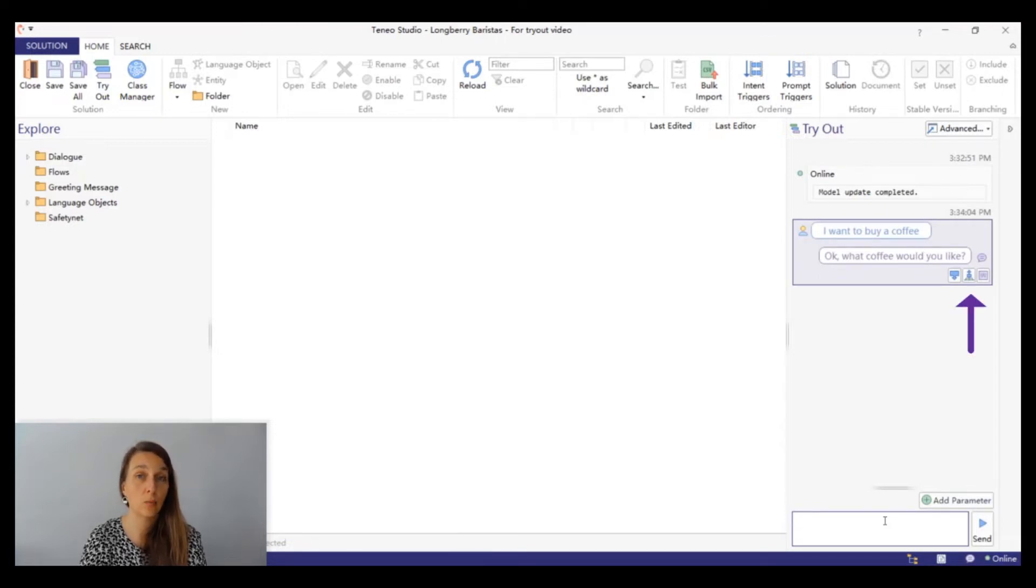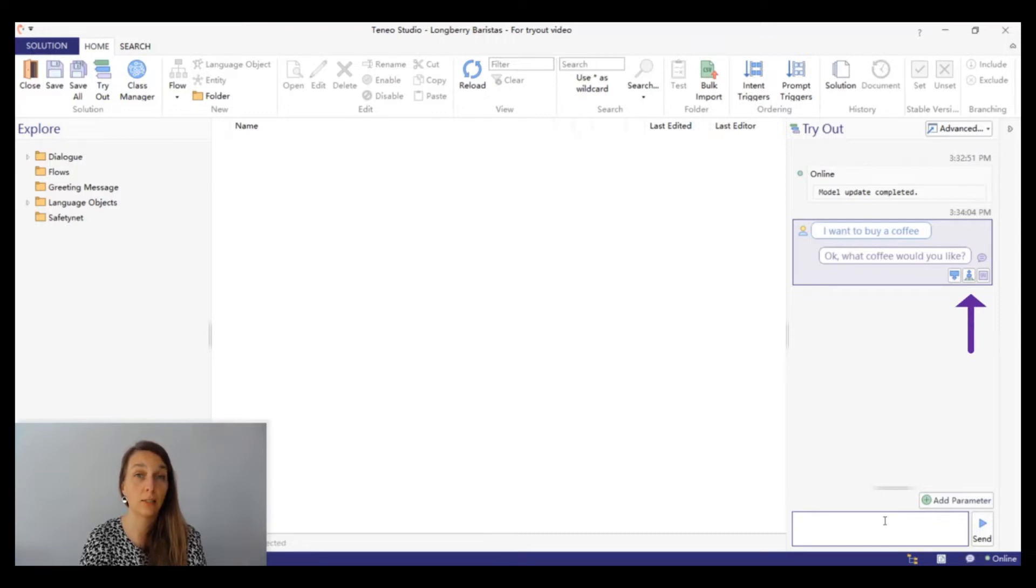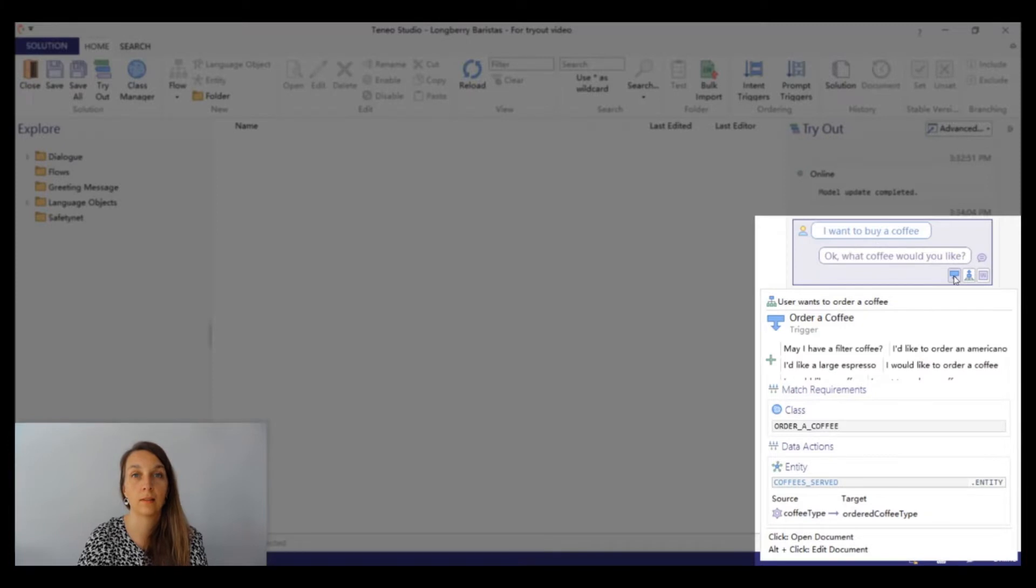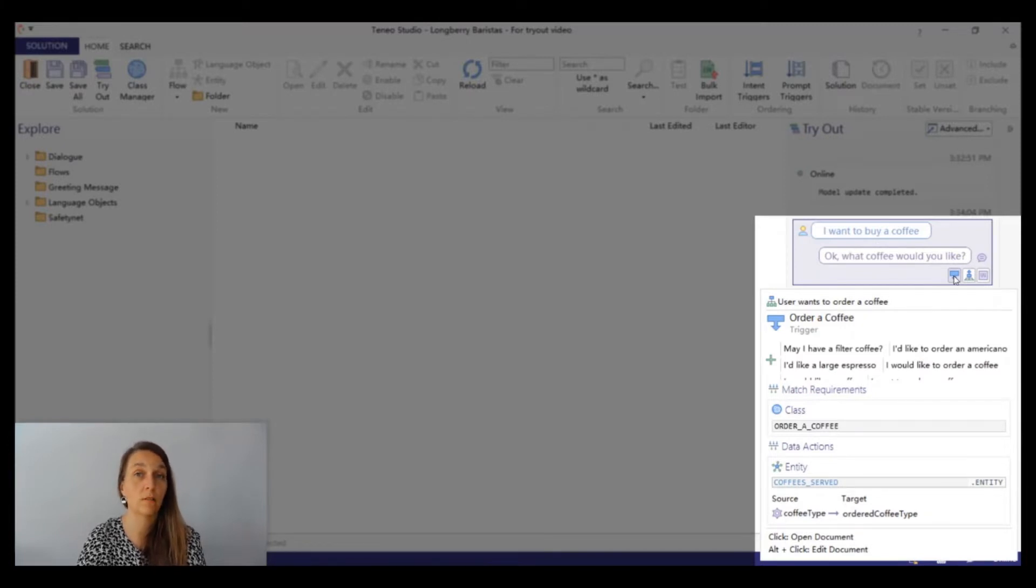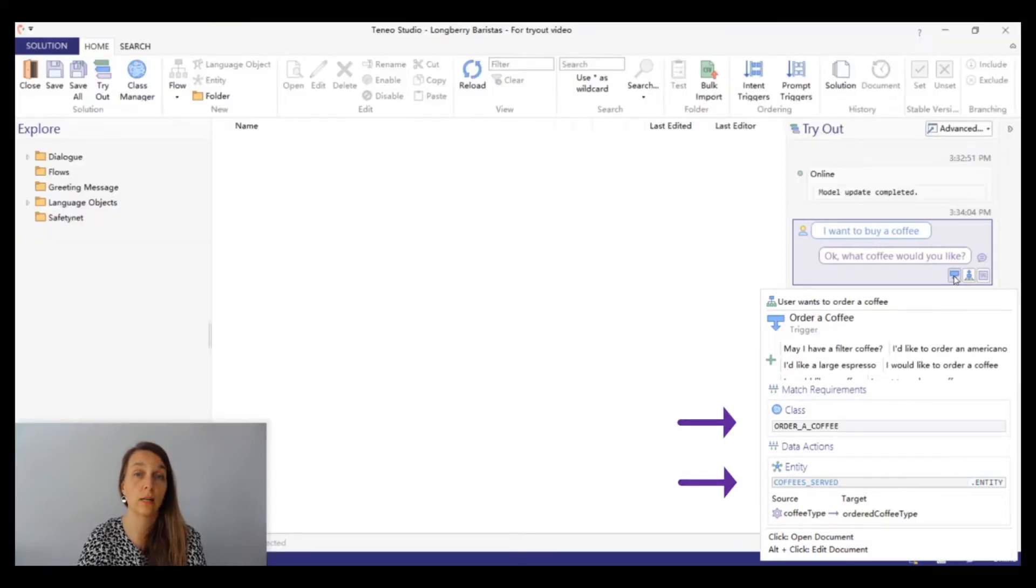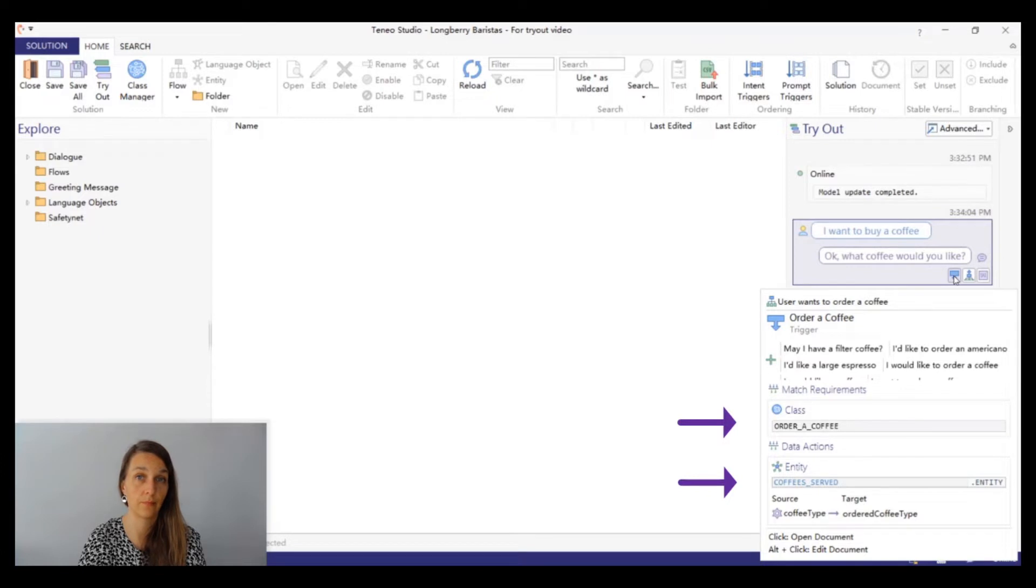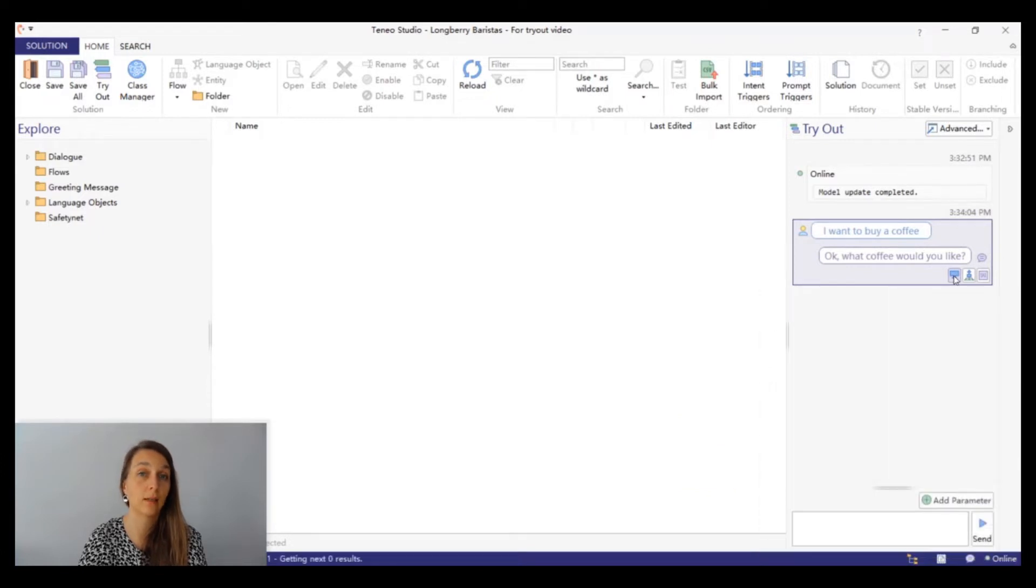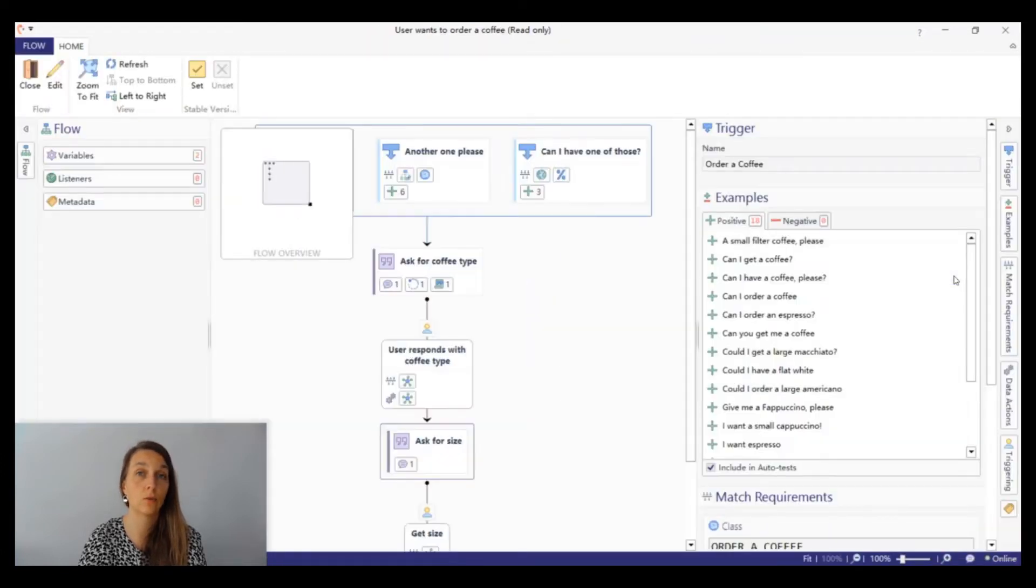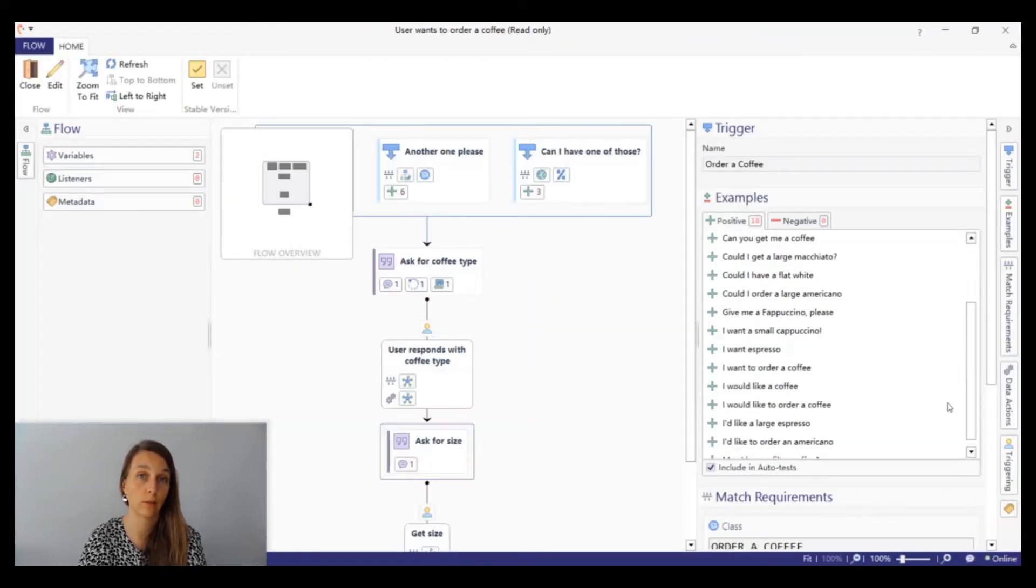Besides the output text we also see three small icons below the answer. Let's hover over and see what information they carry. The first icon represents the information of the trigger. We can see that we fired a trigger called order a coffee. We can also see that this trigger has two match requirements, a class and an entity. We can click on the icon to open the trigger.